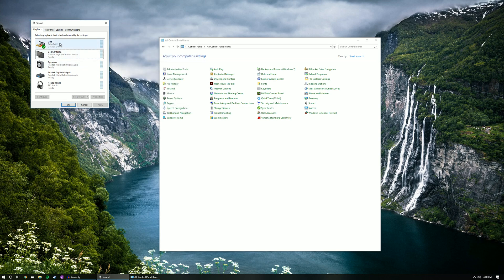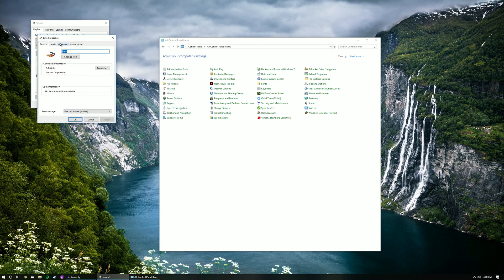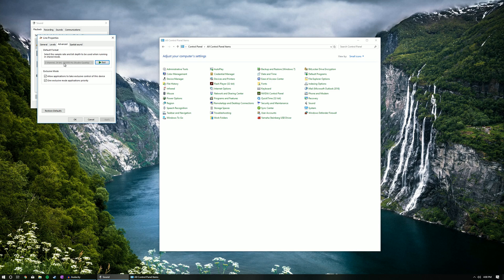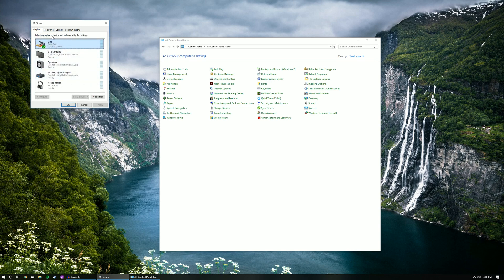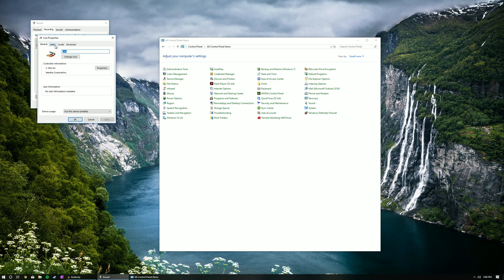Now if you open it up and click on advance, you'll see that the sample rate is what you have chosen now. It also affects the recording sample rate.